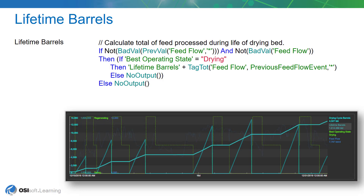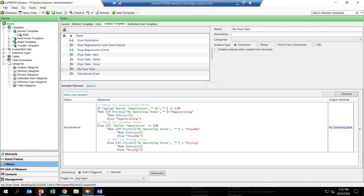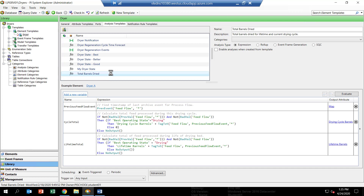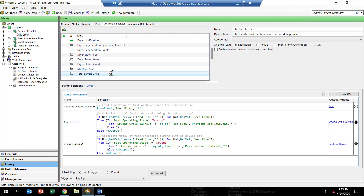We'll go ahead and review now what these calculations look like. We're back in PI System Explorer, looking at the library view to look at the dryer template. Currently, we are focused on the dryer state, which we've finished. For this hands-on exercise, we want to really review what goes into these totals that we're calculating in the total barrels dried analytic. You can see the equations have been put in there — these are the ones we discussed. One feature of AF Analytics worth pointing out is that we're using the tagTotal function.